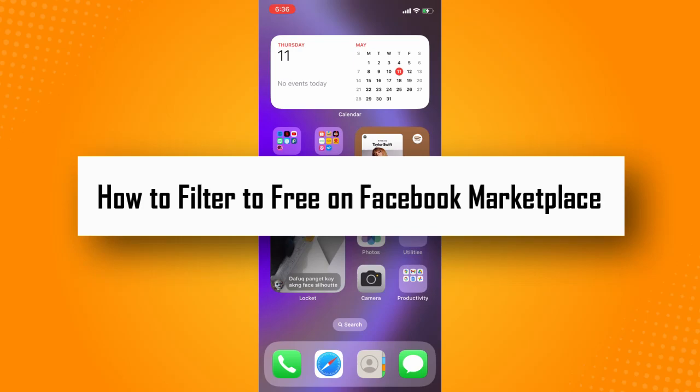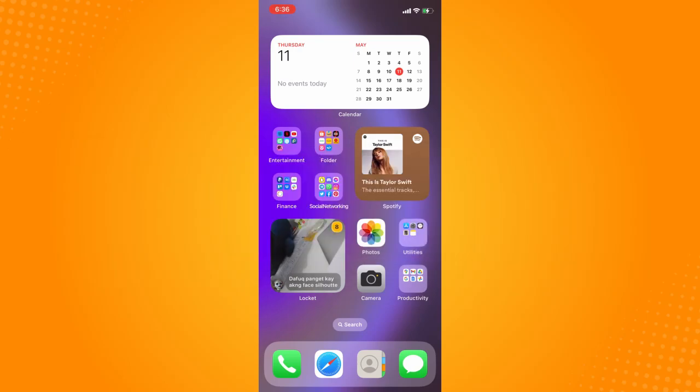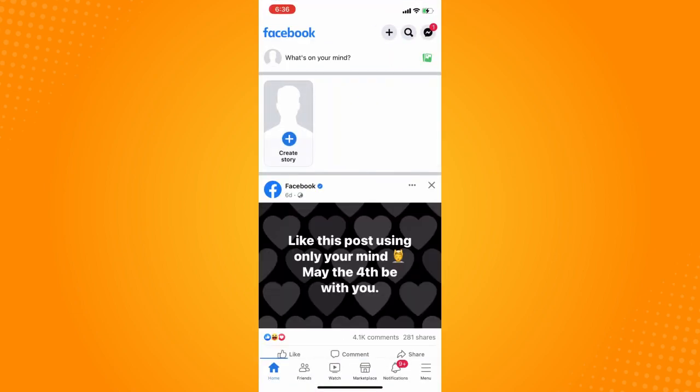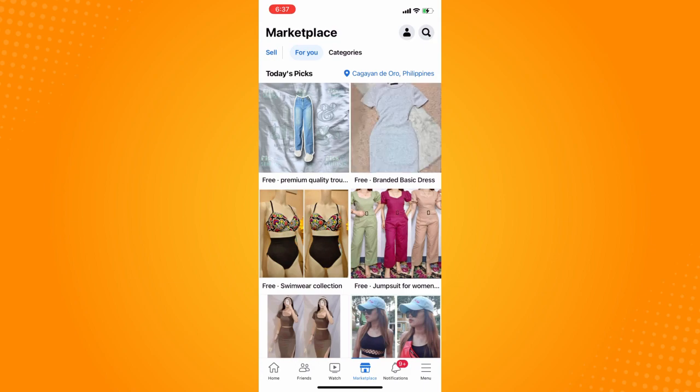How to filter to free on Facebook Marketplace. First, you have to go directly to your Facebook application. It will lead you to your home page. On the bottom part you will see different icons — home, friends, watch, of course Marketplace, notifications, and menu. Tap on Marketplace there.